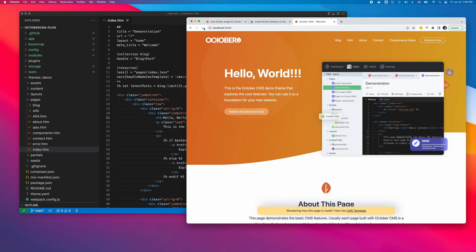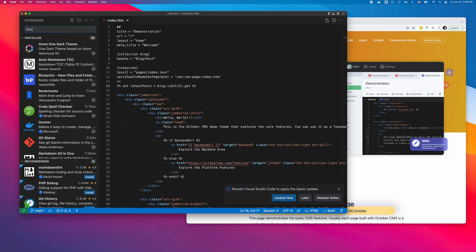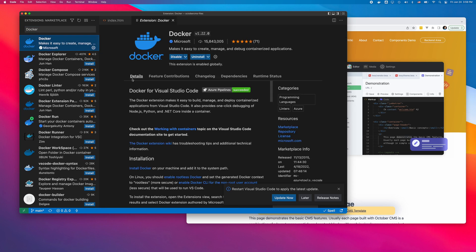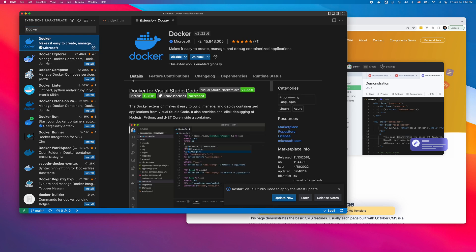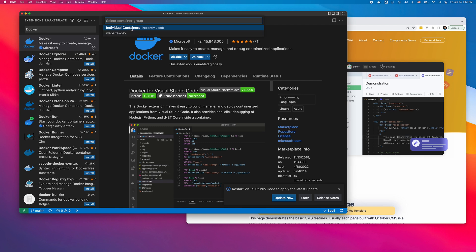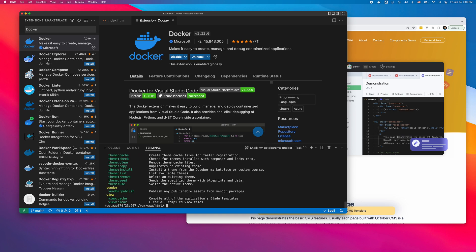To access the container shell, I will use the Docker extension for Visual Studio Code. The extension provides the attach shell command. It attaches the Visual Studio Code terminal to a running container. I can now execute Artisan commands and access the database.